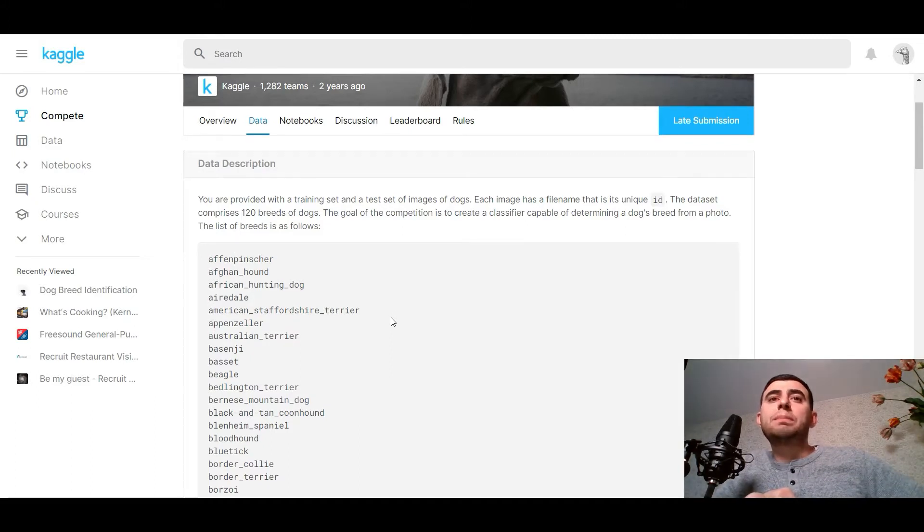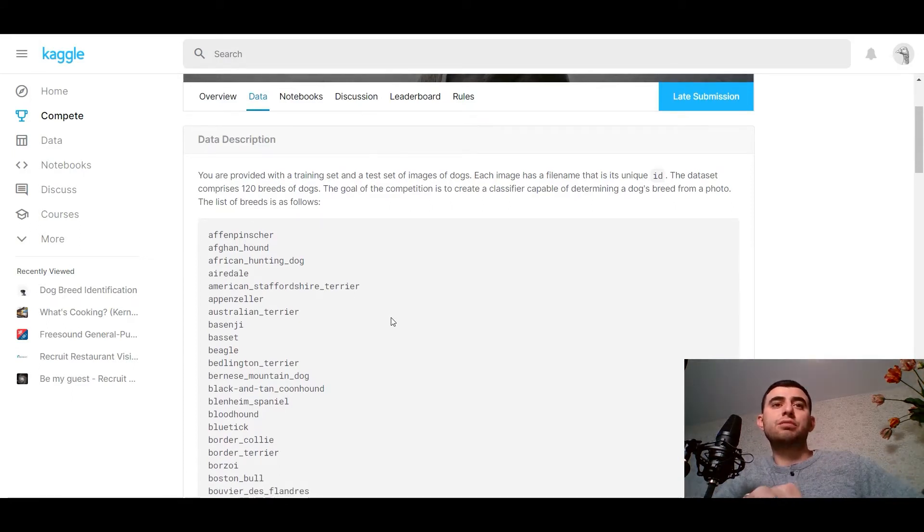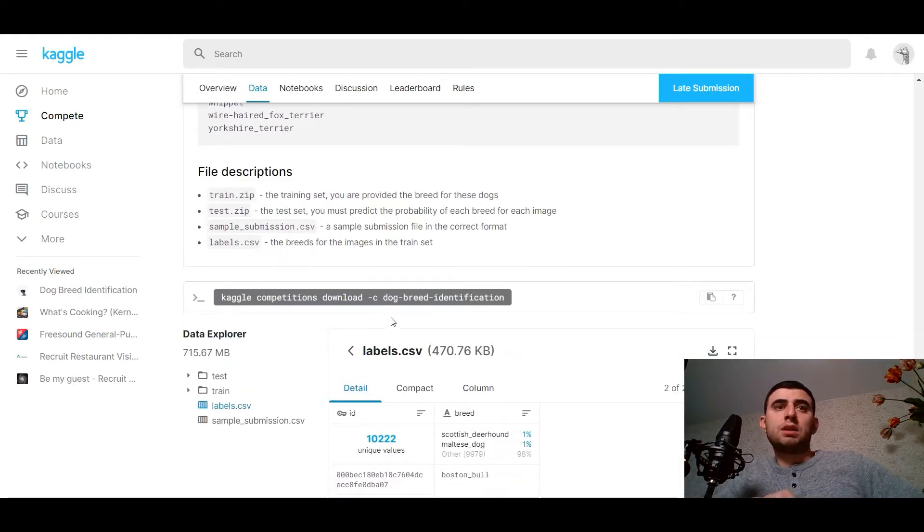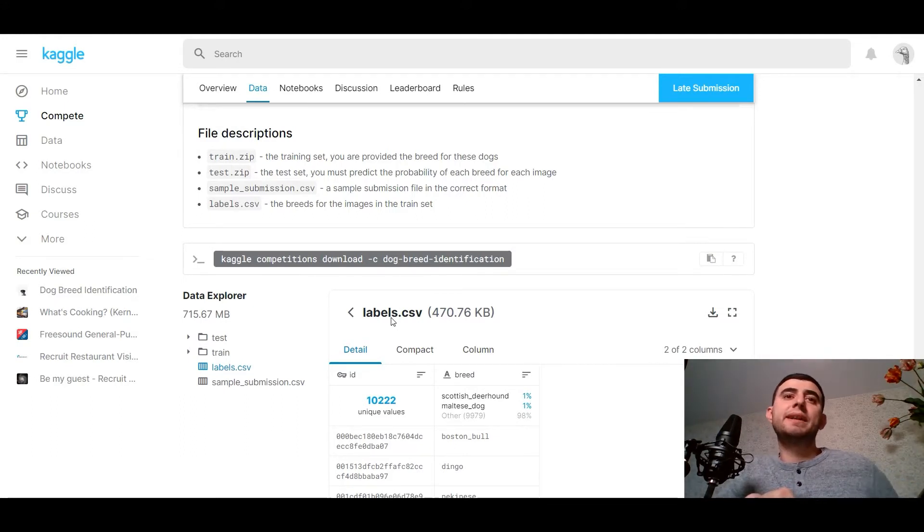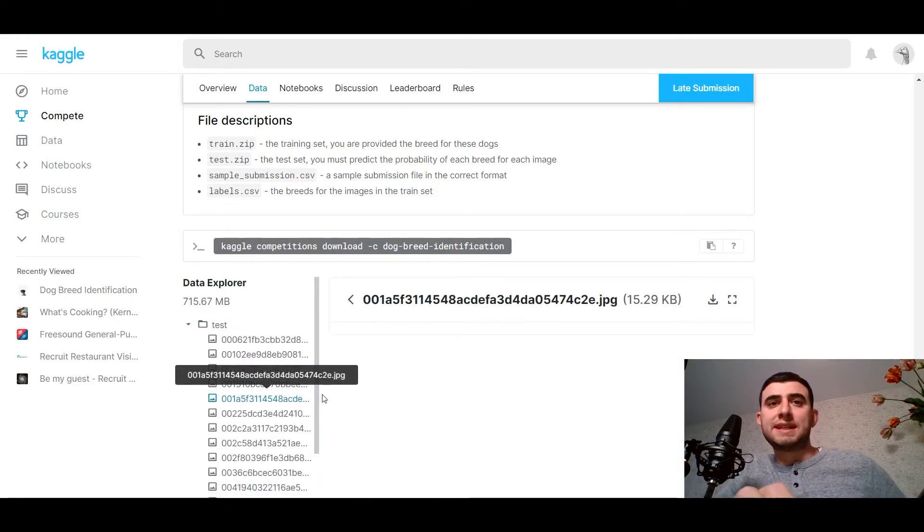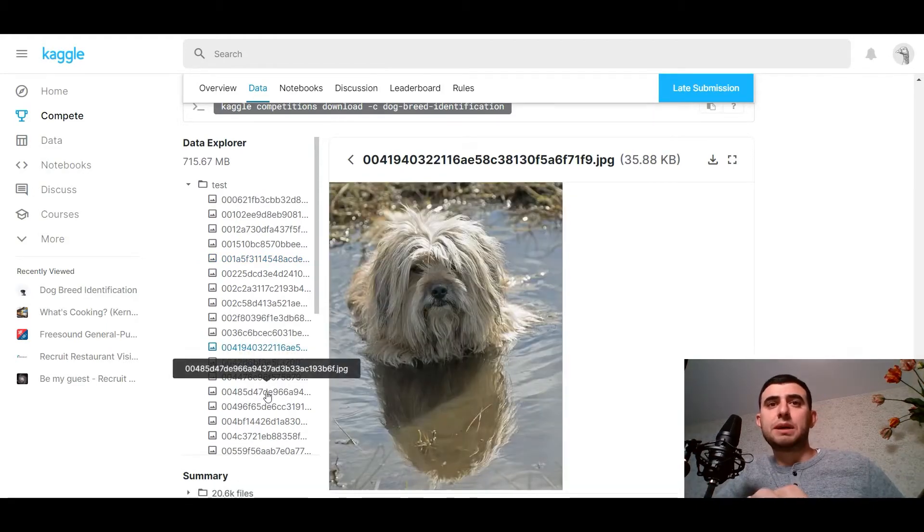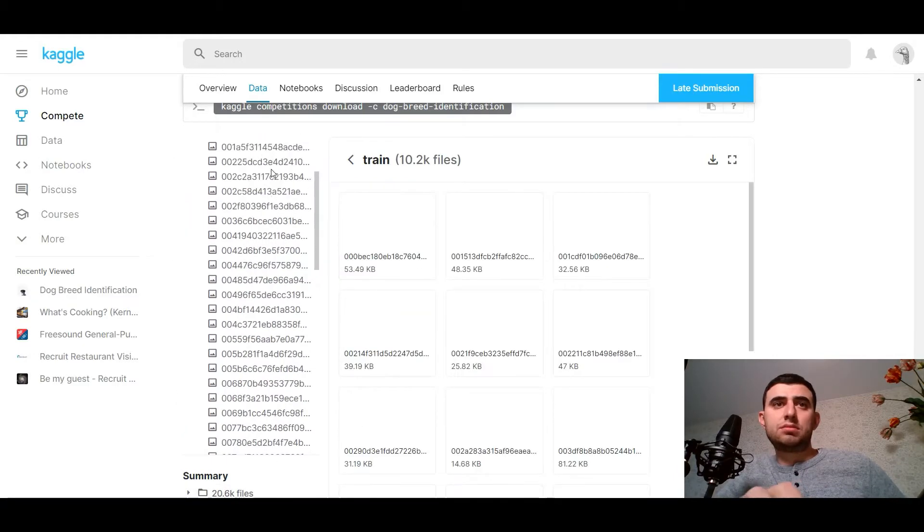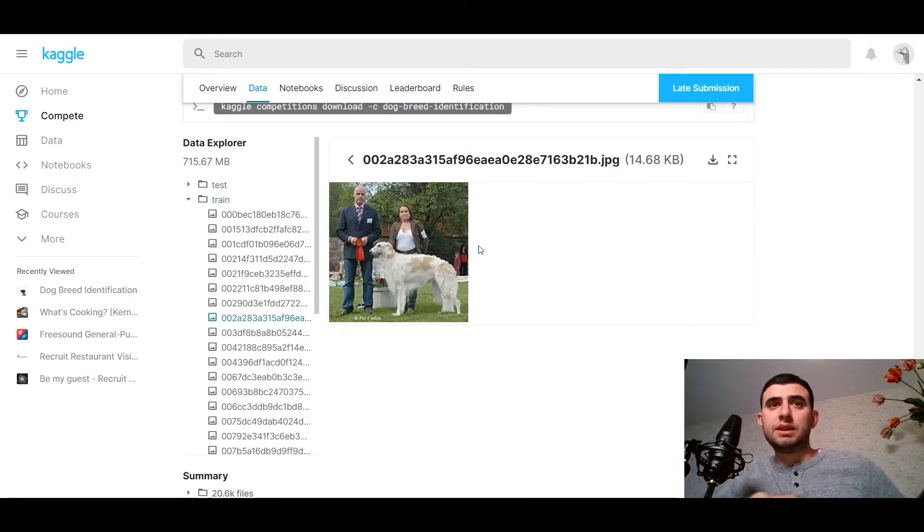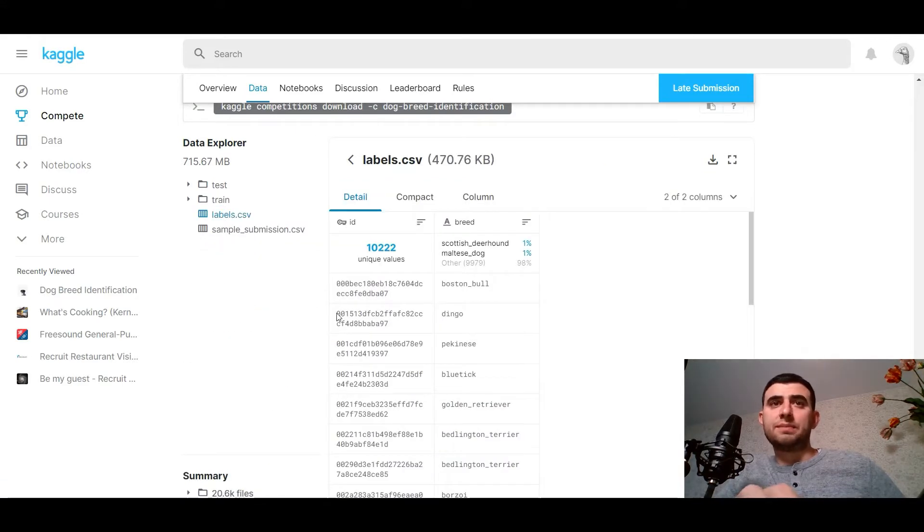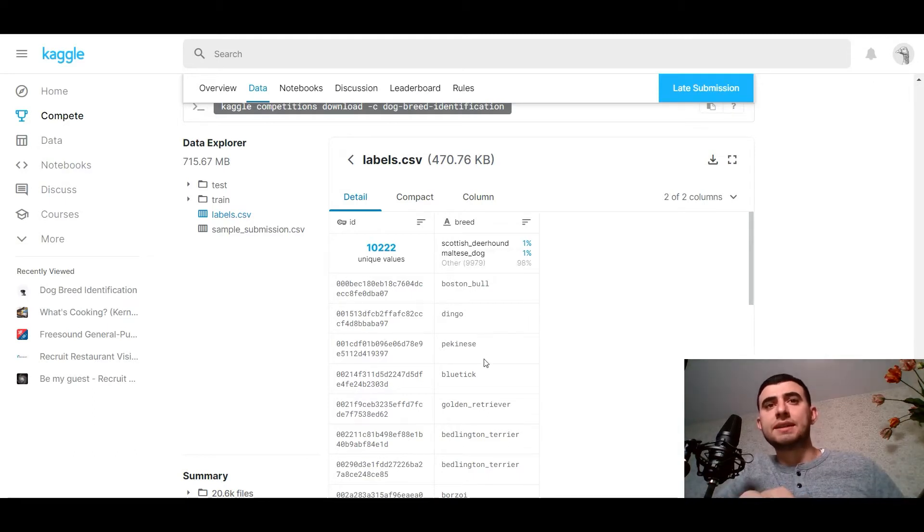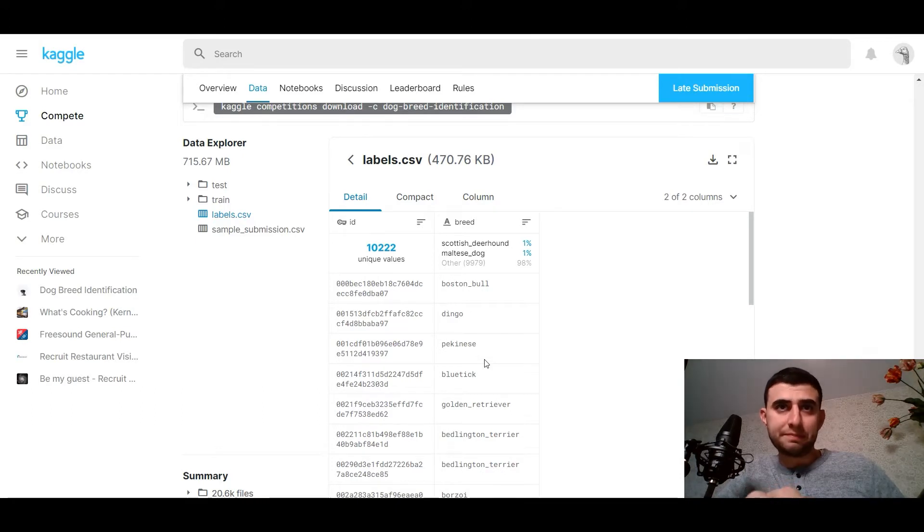The goal of the competition is to create a classifier capable of determining a dog's breed from a photo. The list of breeds is as follows, so here is the full list of breeds. We have a training set, the test set, a sample submission file, and the breed for the images in the train set. Here's the test set files with different puppies. The train set with different puppies. Like you see, it can be mixed with other objects and subjects.